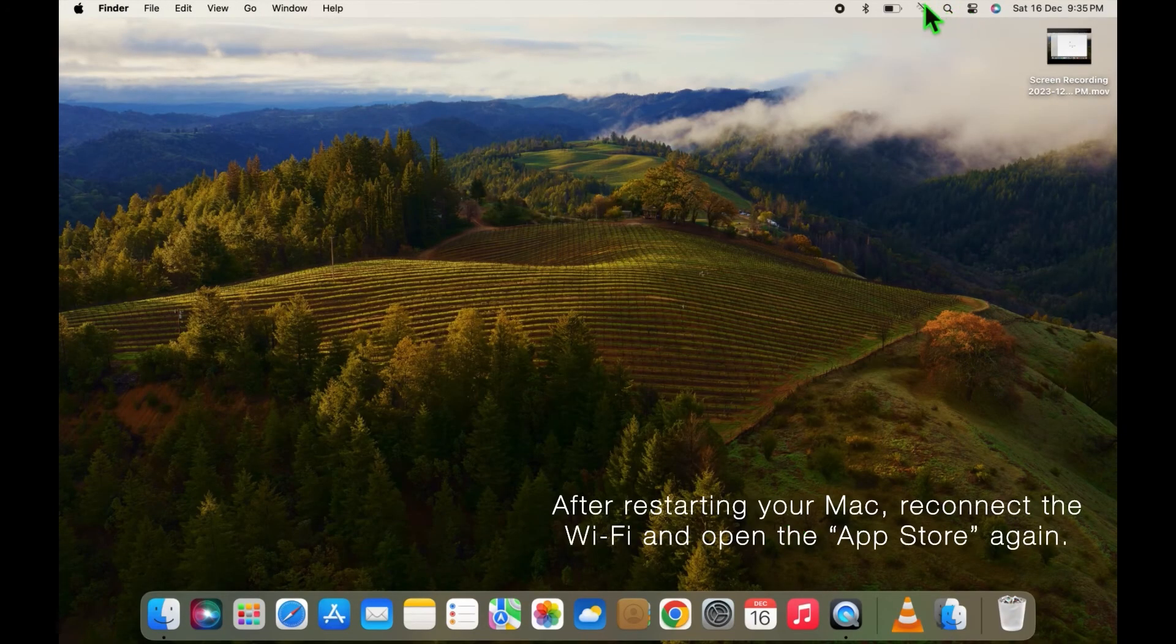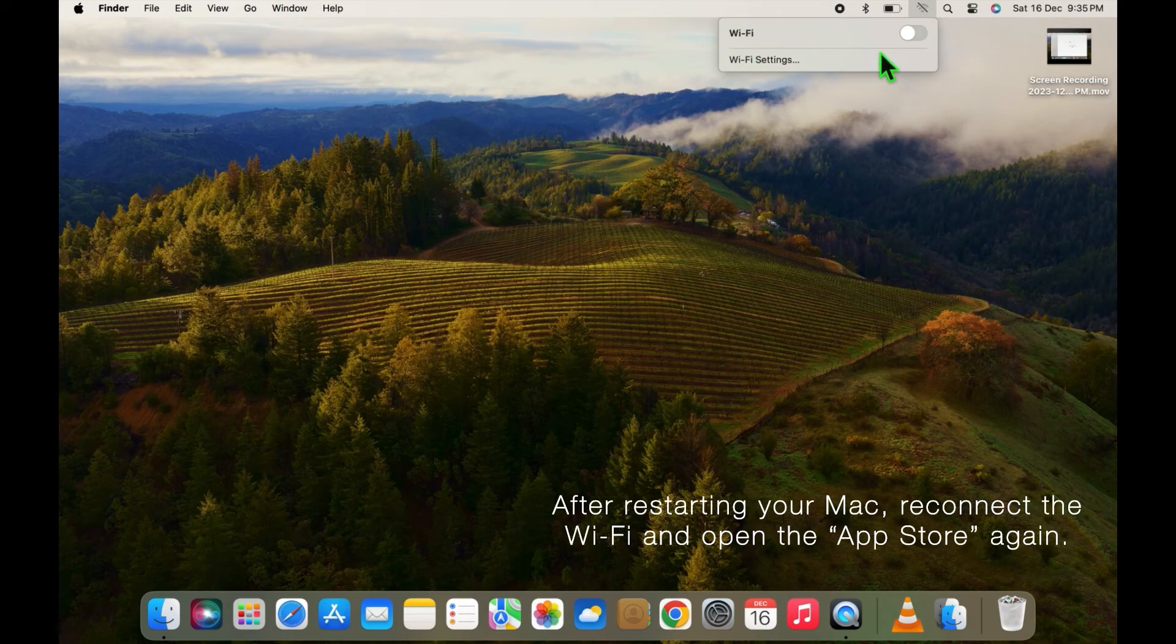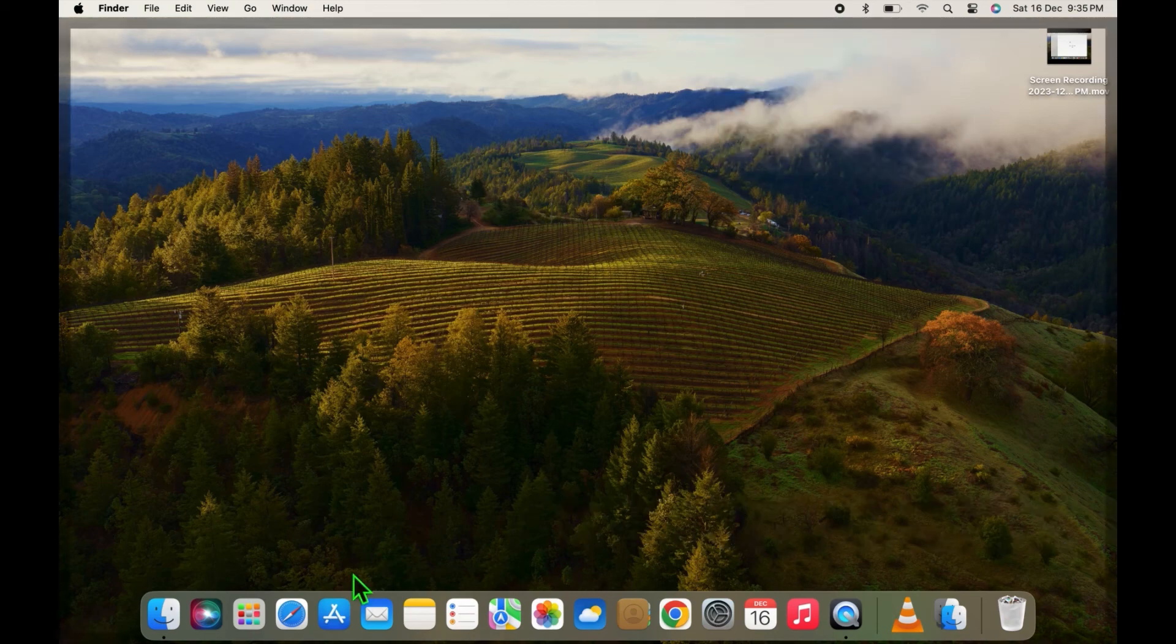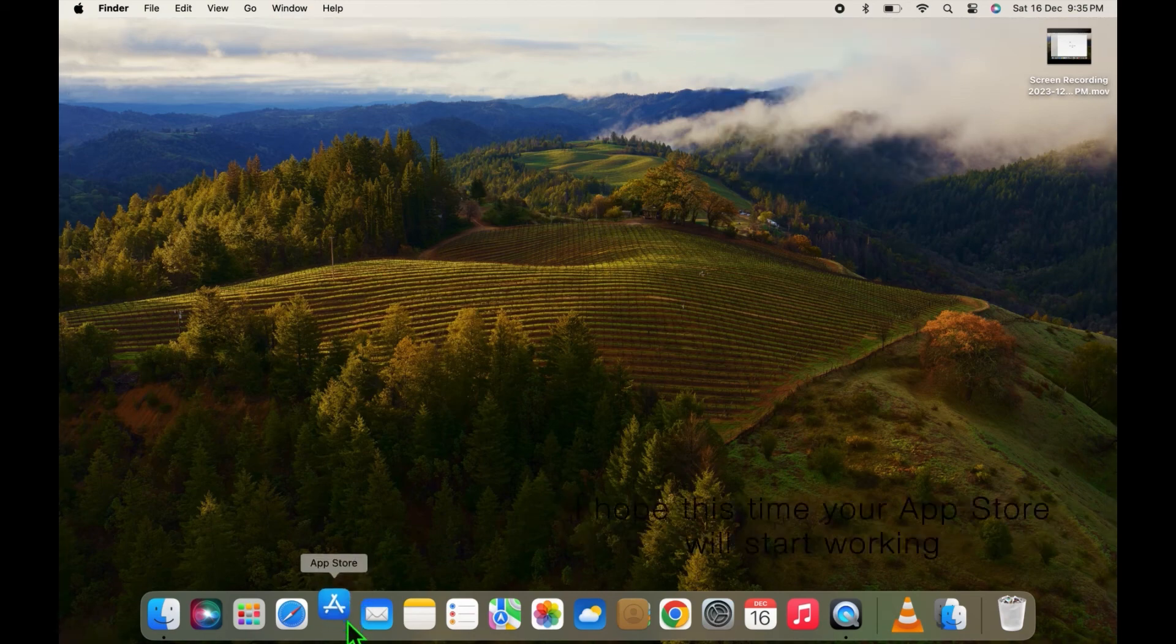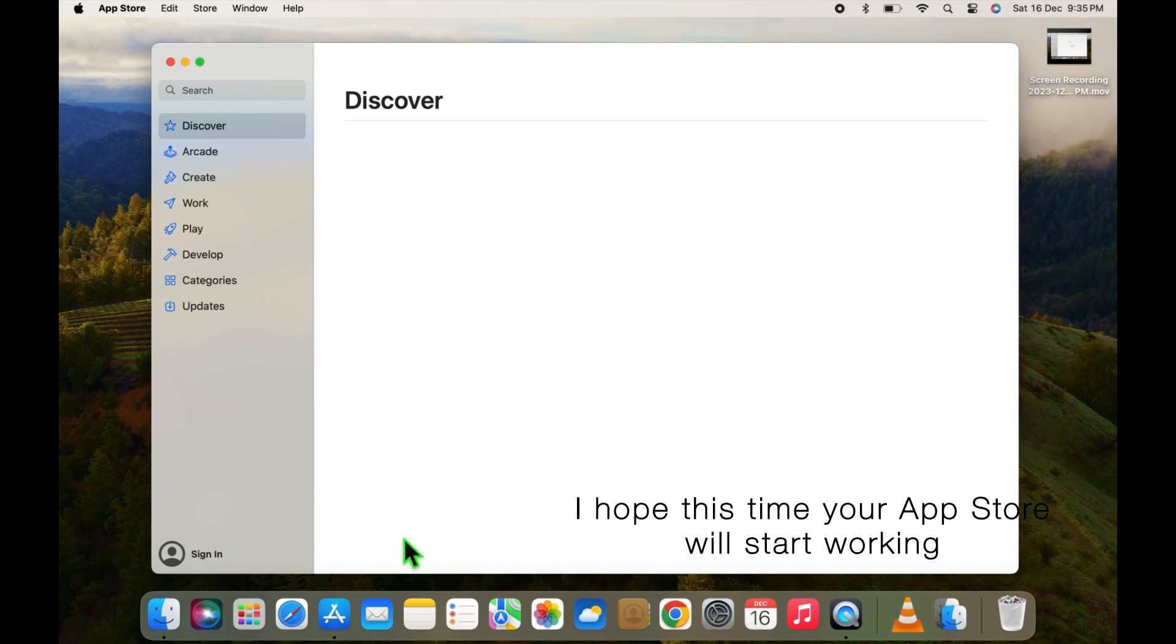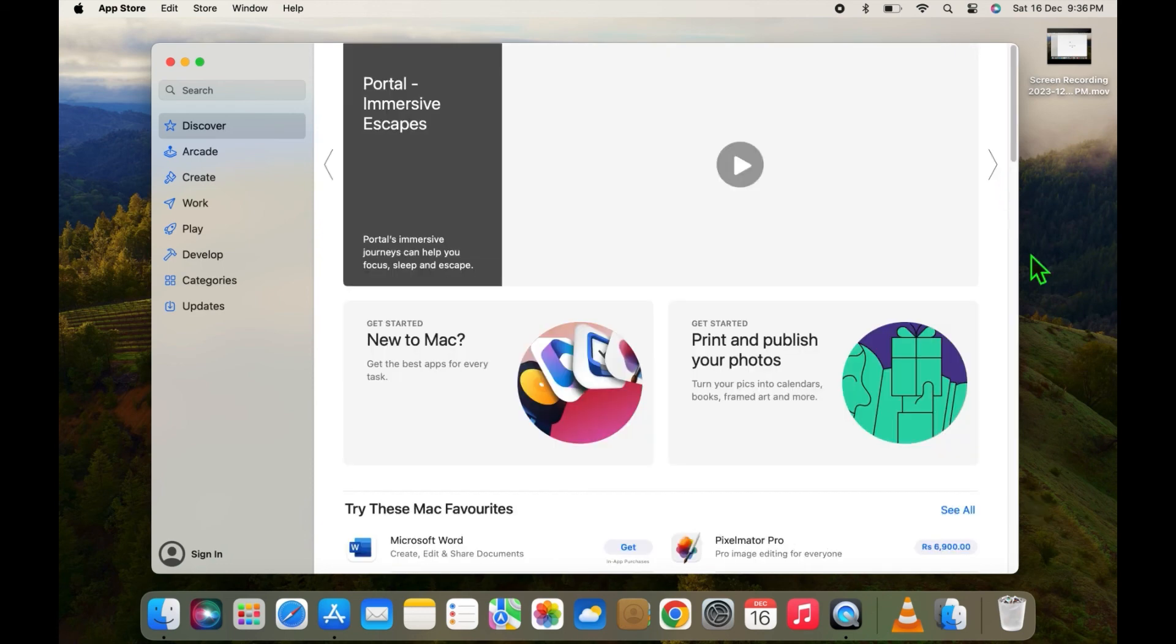After restarting your Mac, reconnect the Wi-Fi and open the App Store again. I hope this time your App Store will start working.